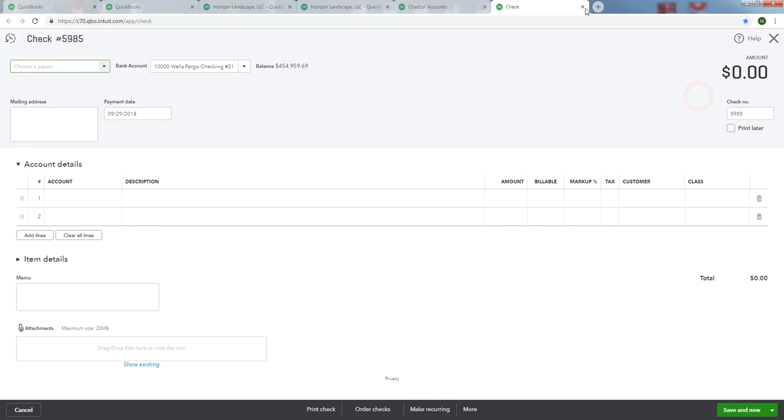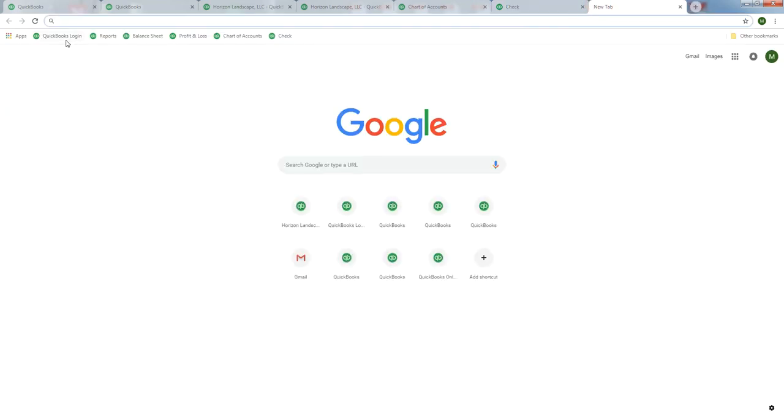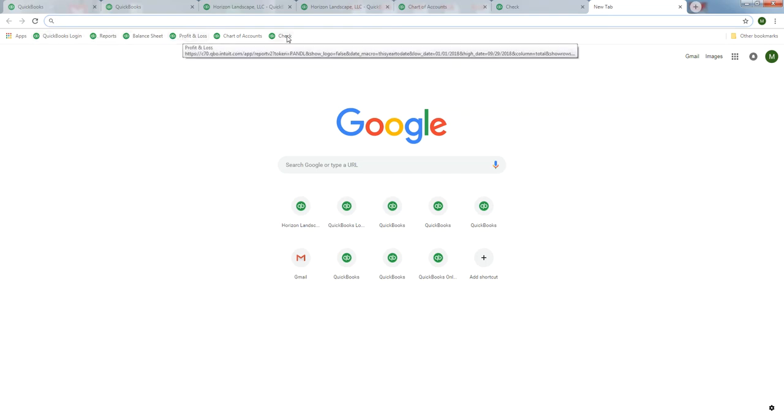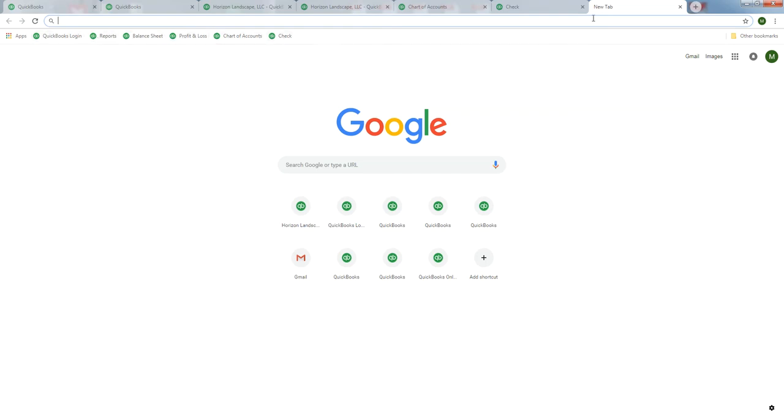Now if we look at a new tab, we've got them all: QuickBooks Login, Reports, Balance Sheet, Profit and Loss, Chart of Accounts, and Check. We can get to every one of those.